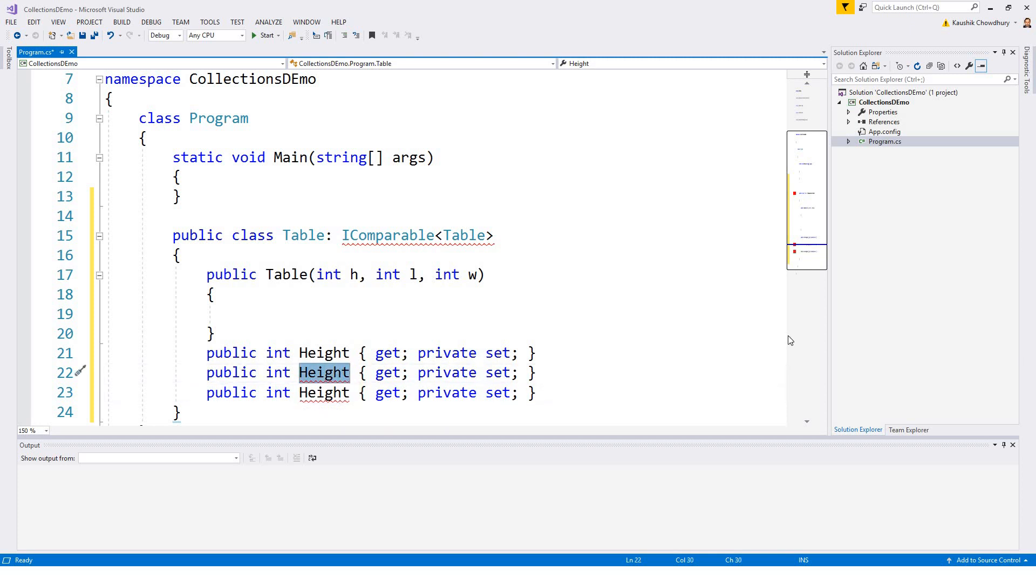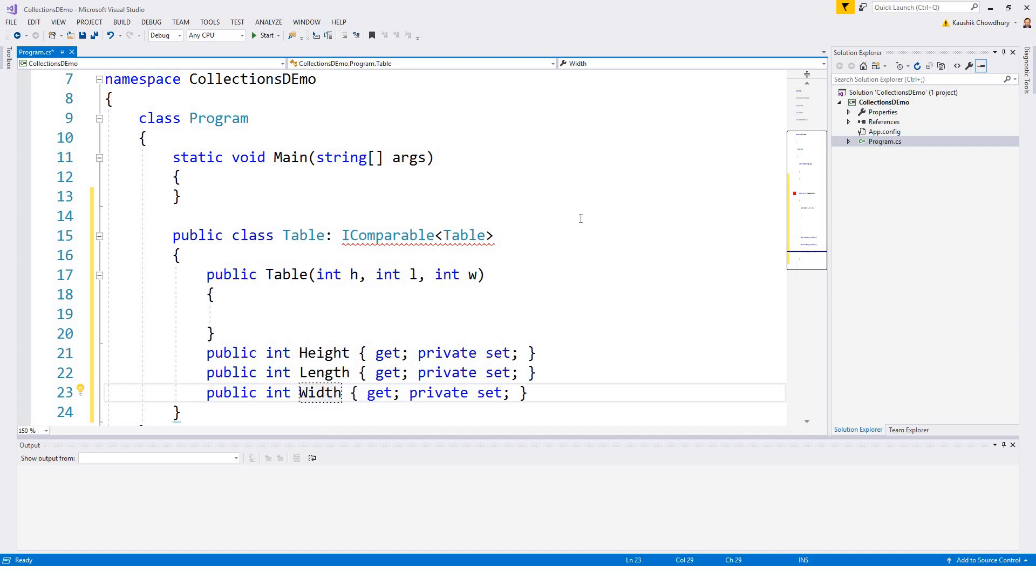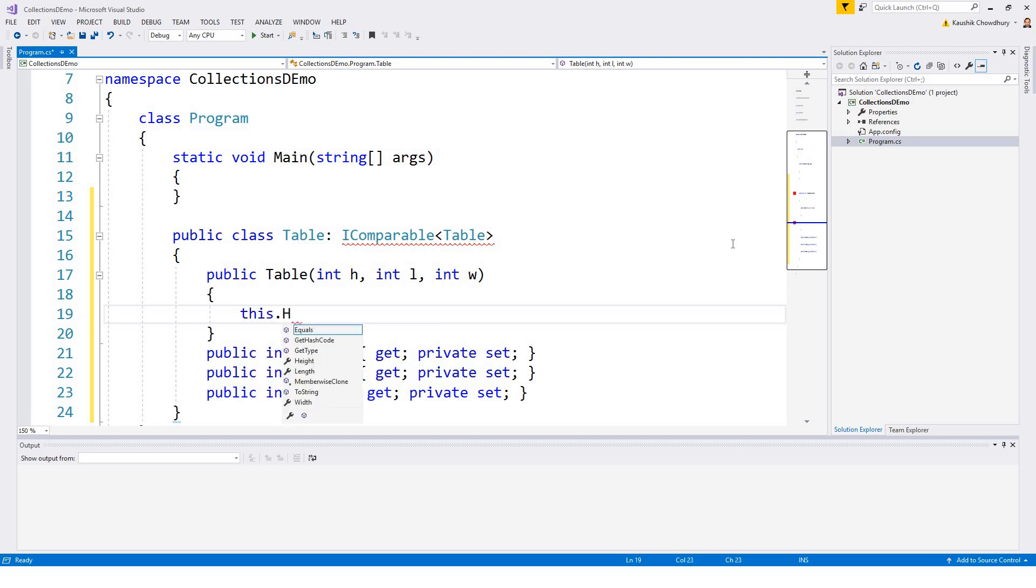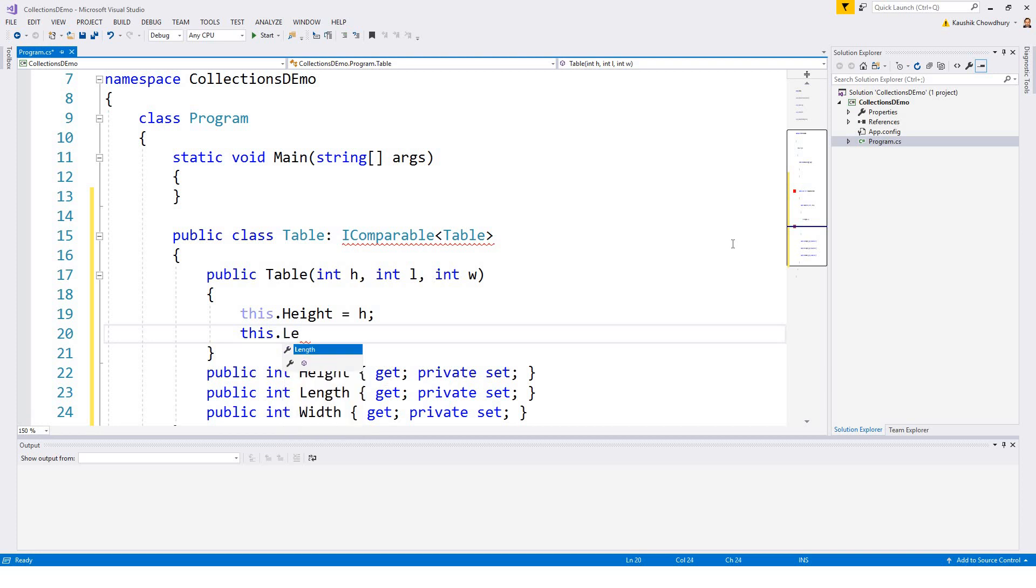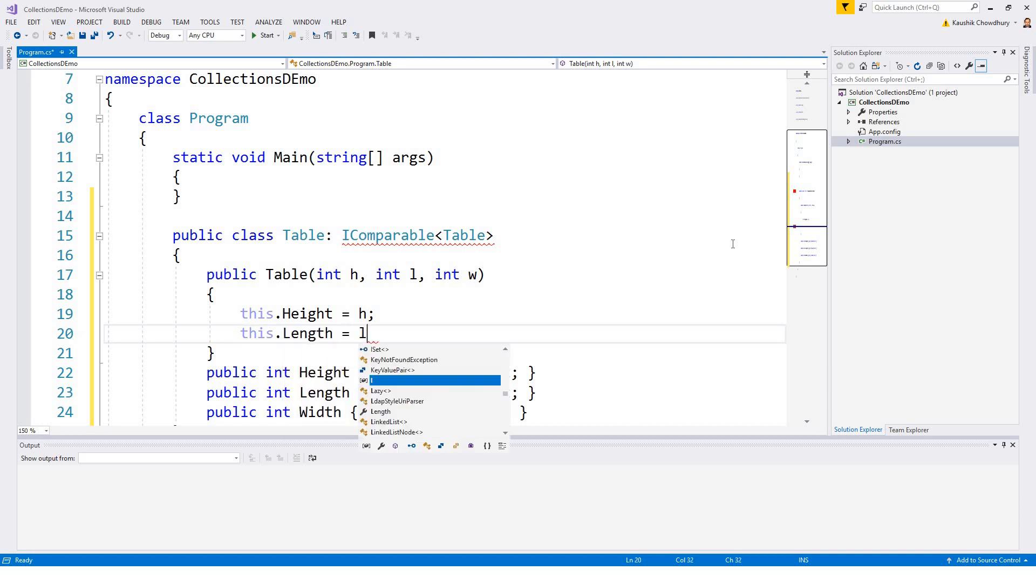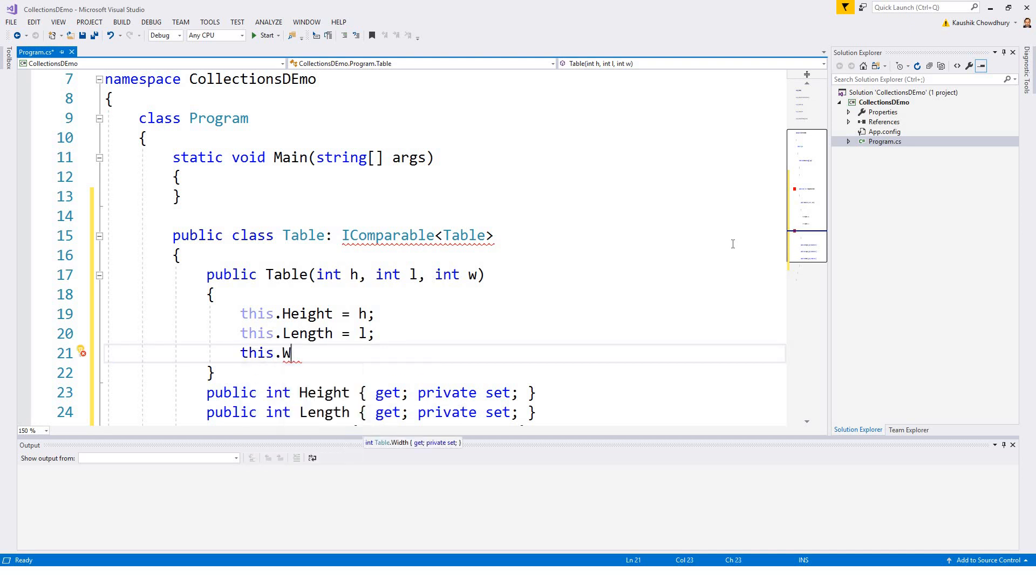And then I could just fill the constructor with this.height equals h, this.length equals l, and this.width equals w.